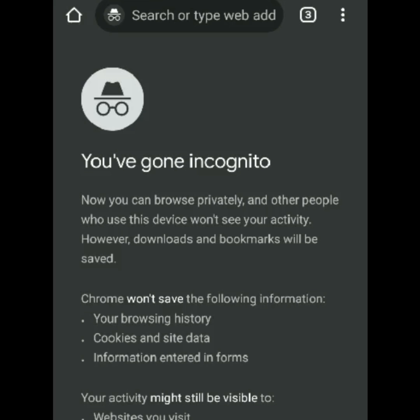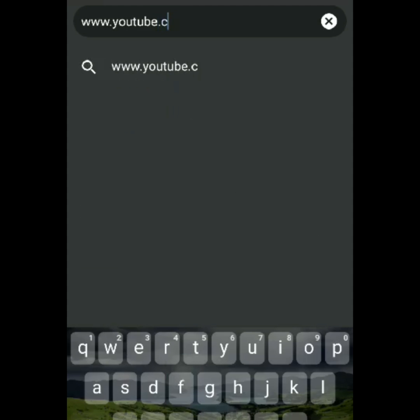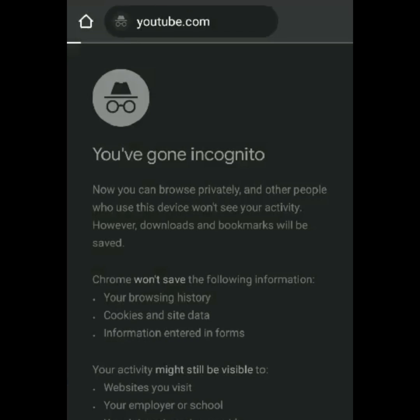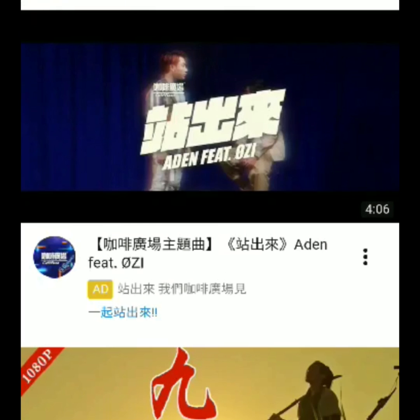After you click it, you will see on your dashboard the sign of incognito in the address or search bar. If you want to use YouTube, just type www.youtube.com, then press Enter, and you will see the page load.